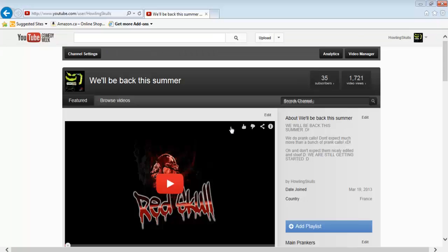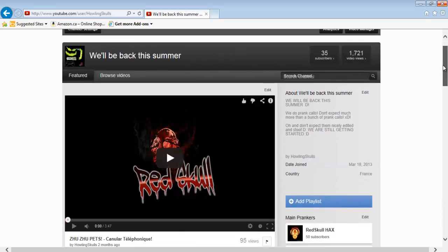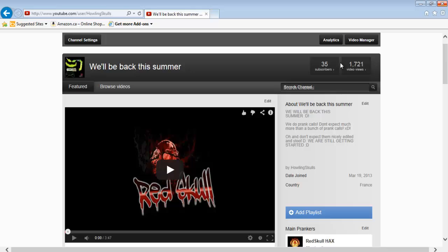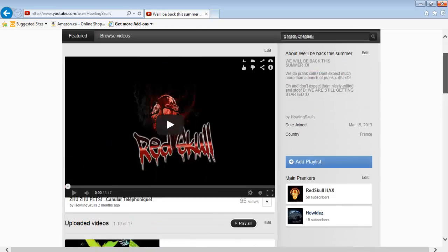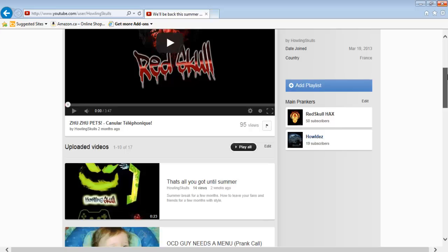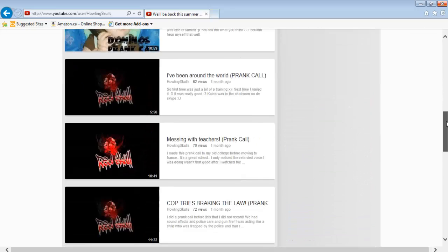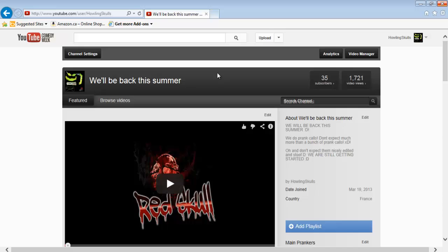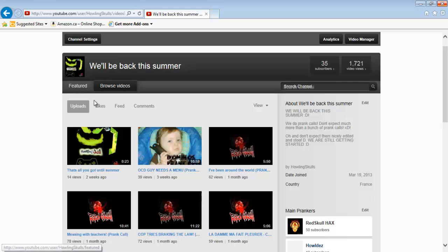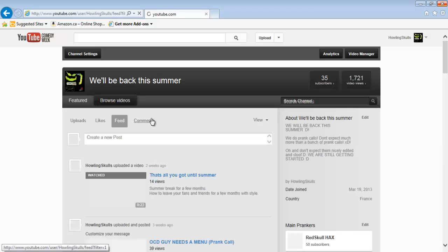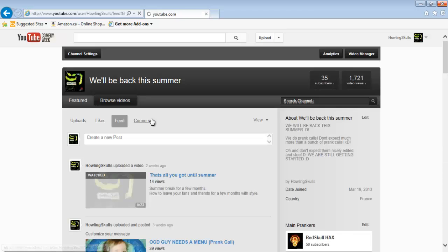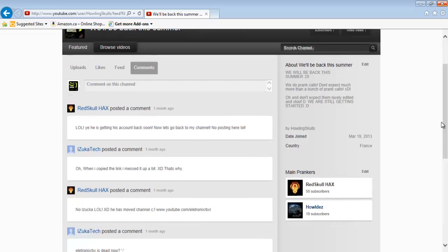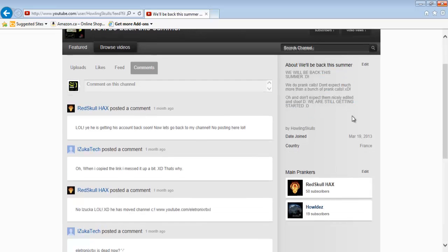The old layout - the one that I prefer but I went with the new one because I figured I'm going to have to get used to it. As you can see, this is Red Skull's channel. We got browse videos, uploads, likes, feed.